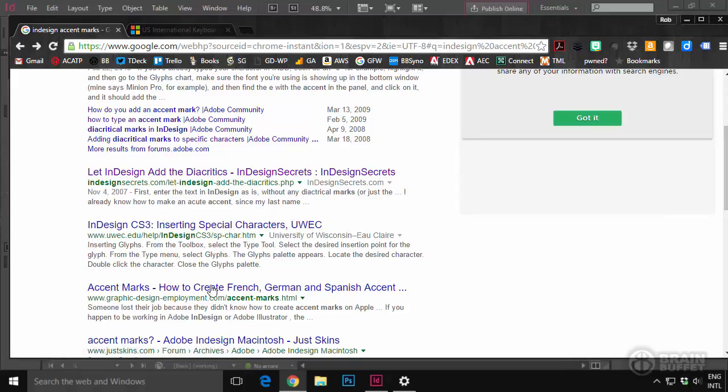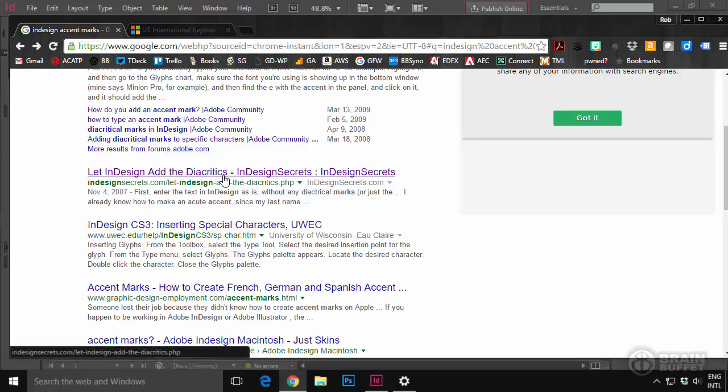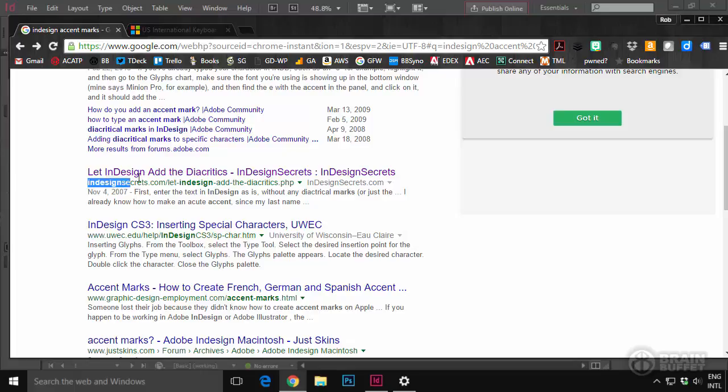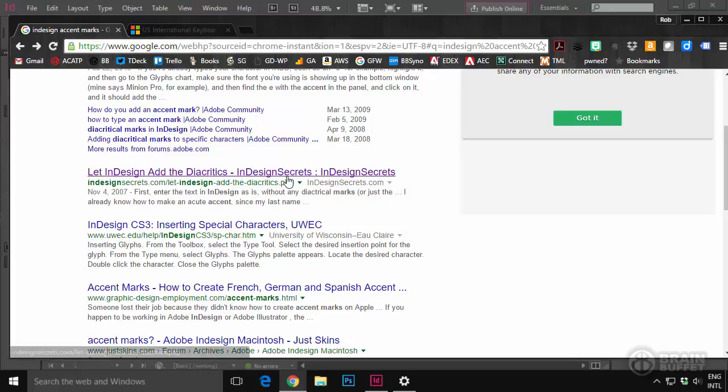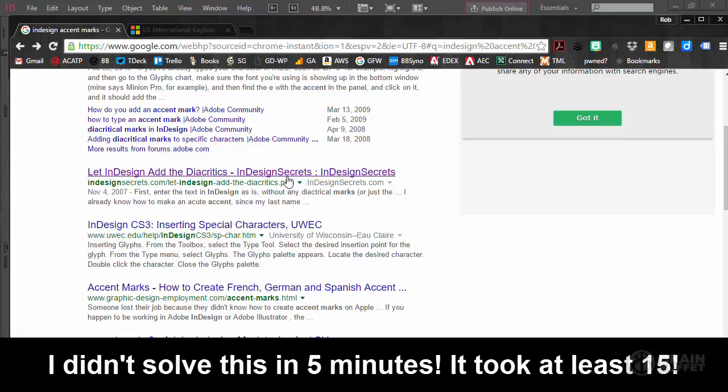And I think I even went down to a couple others before I came back. There was something about this article. And I guess part of it was just knowing InDesignSecrets.com sounded like a pretty reliable website. So I checked that one and that's how I found it. But it wasn't quick and it wasn't easy. But it was worth it.